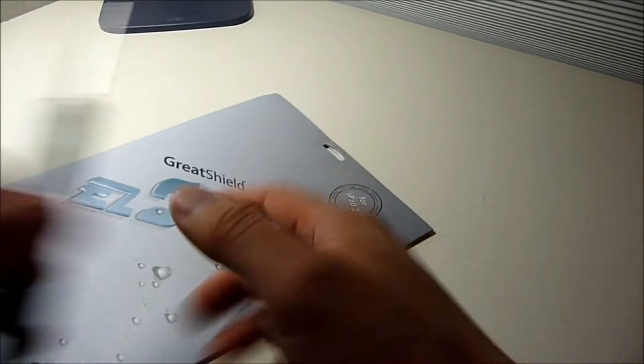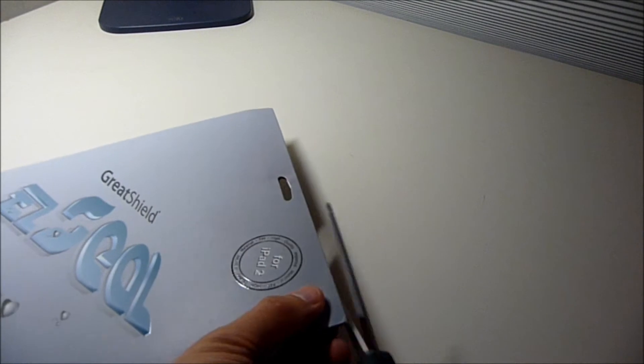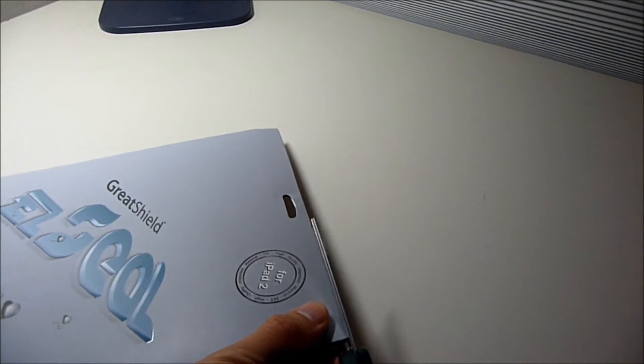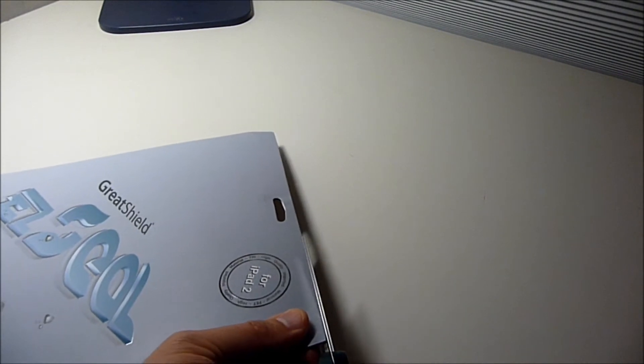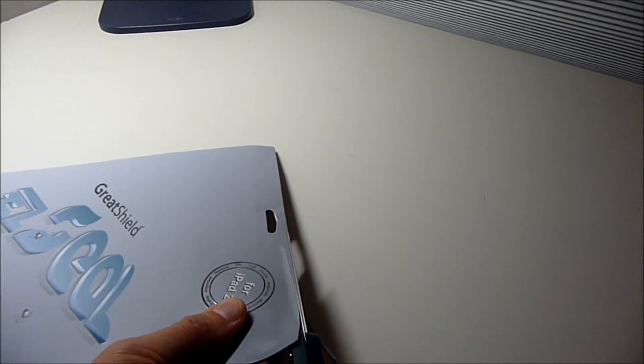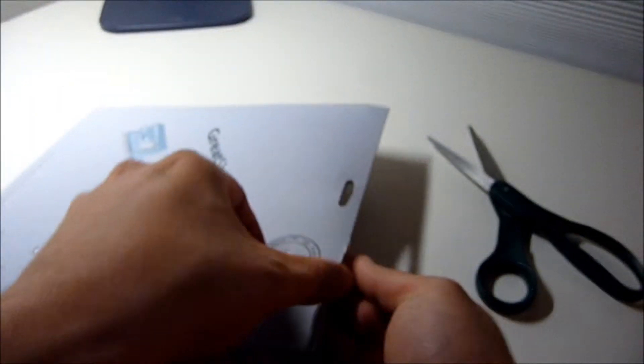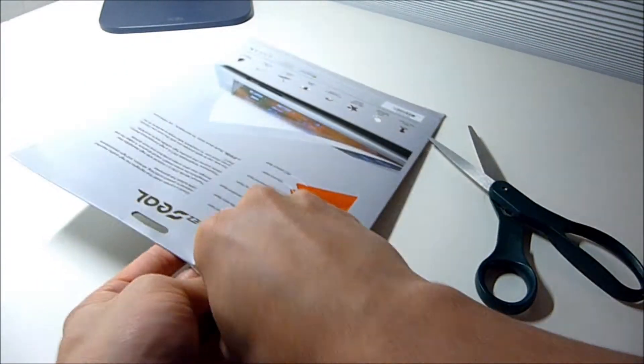Let's go ahead and open this up. It's weird that I've got to use scissors. I couldn't find a crease around here to just rip it open.